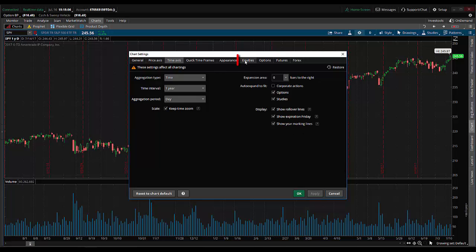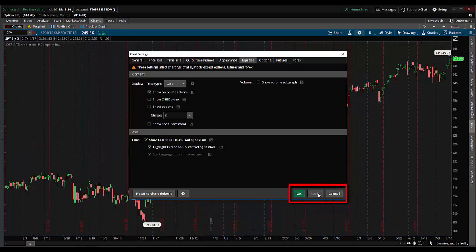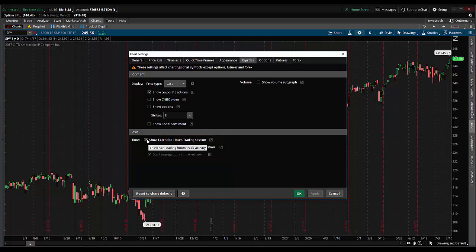The other thing I want to do is come over to equities, where it shows volume sub graph is checked. I'm going to uncheck that and click apply — it will take the volume graph off the screen, giving me room to put the fractal energy or choppiness index indicator on the screen. I also want to get rid of show extended hours trading session. I'm going to uncheck show extended hours because I just want the indicator to work for the regular trading session, so I uncheck that and hit apply.